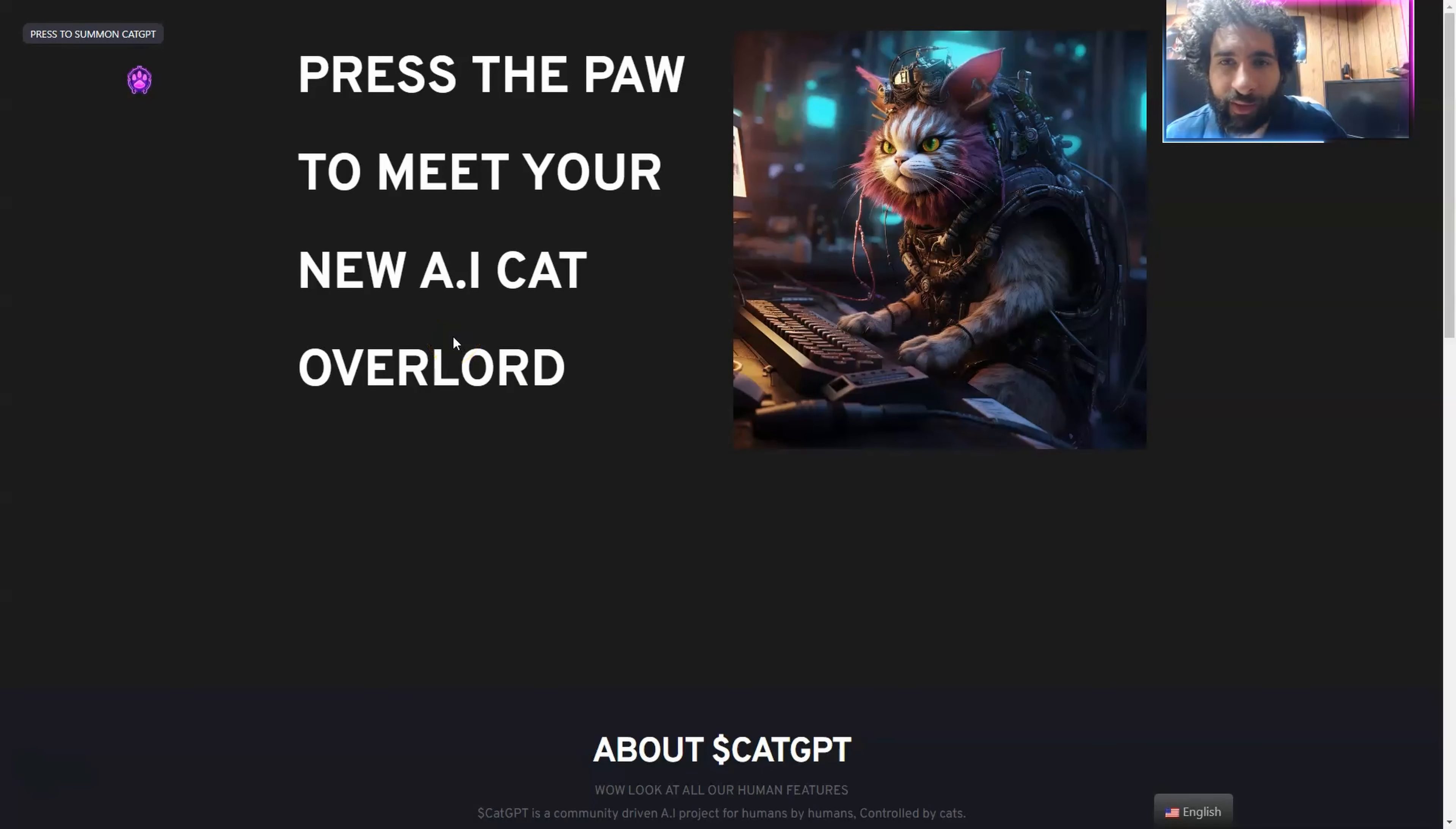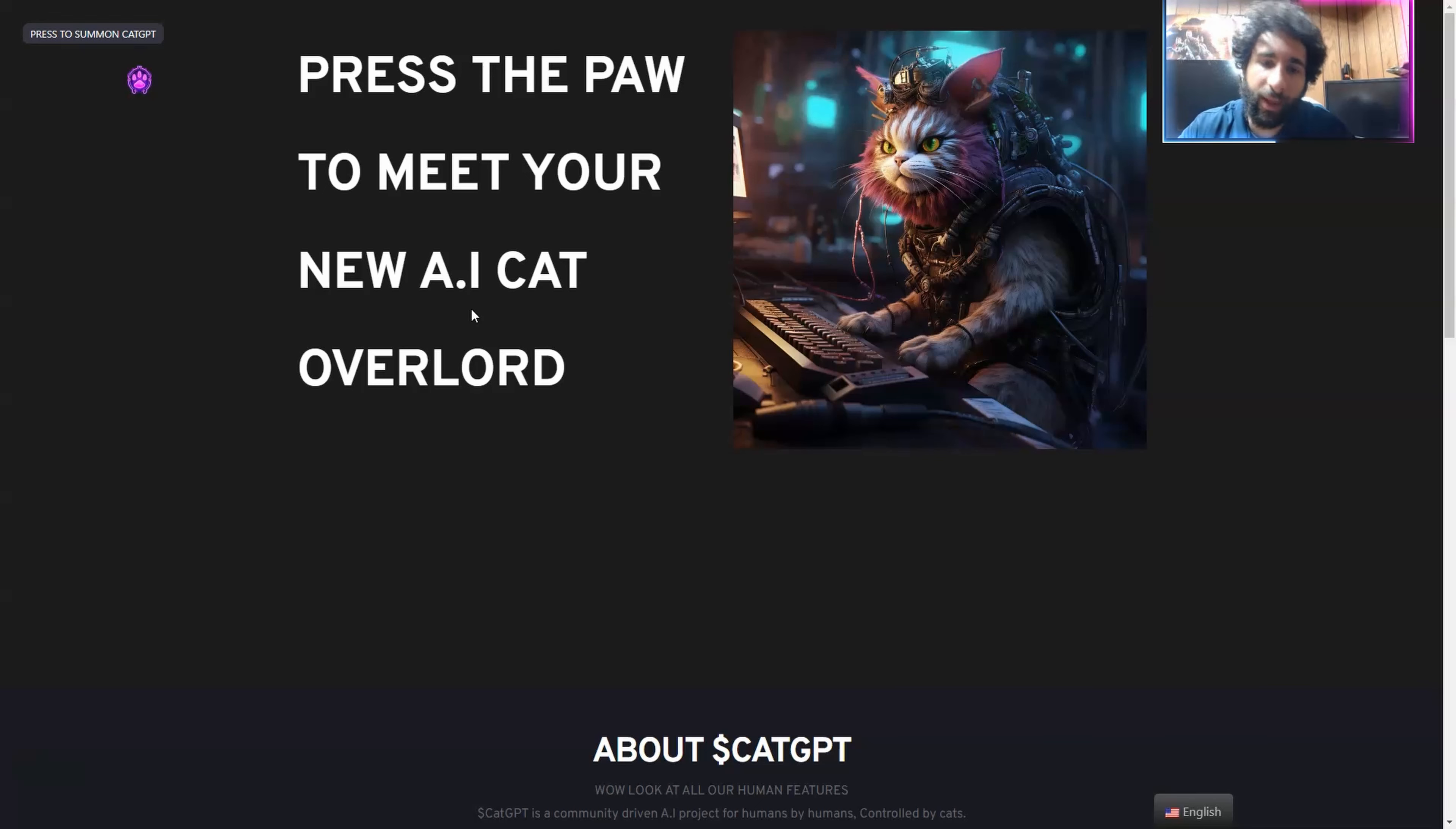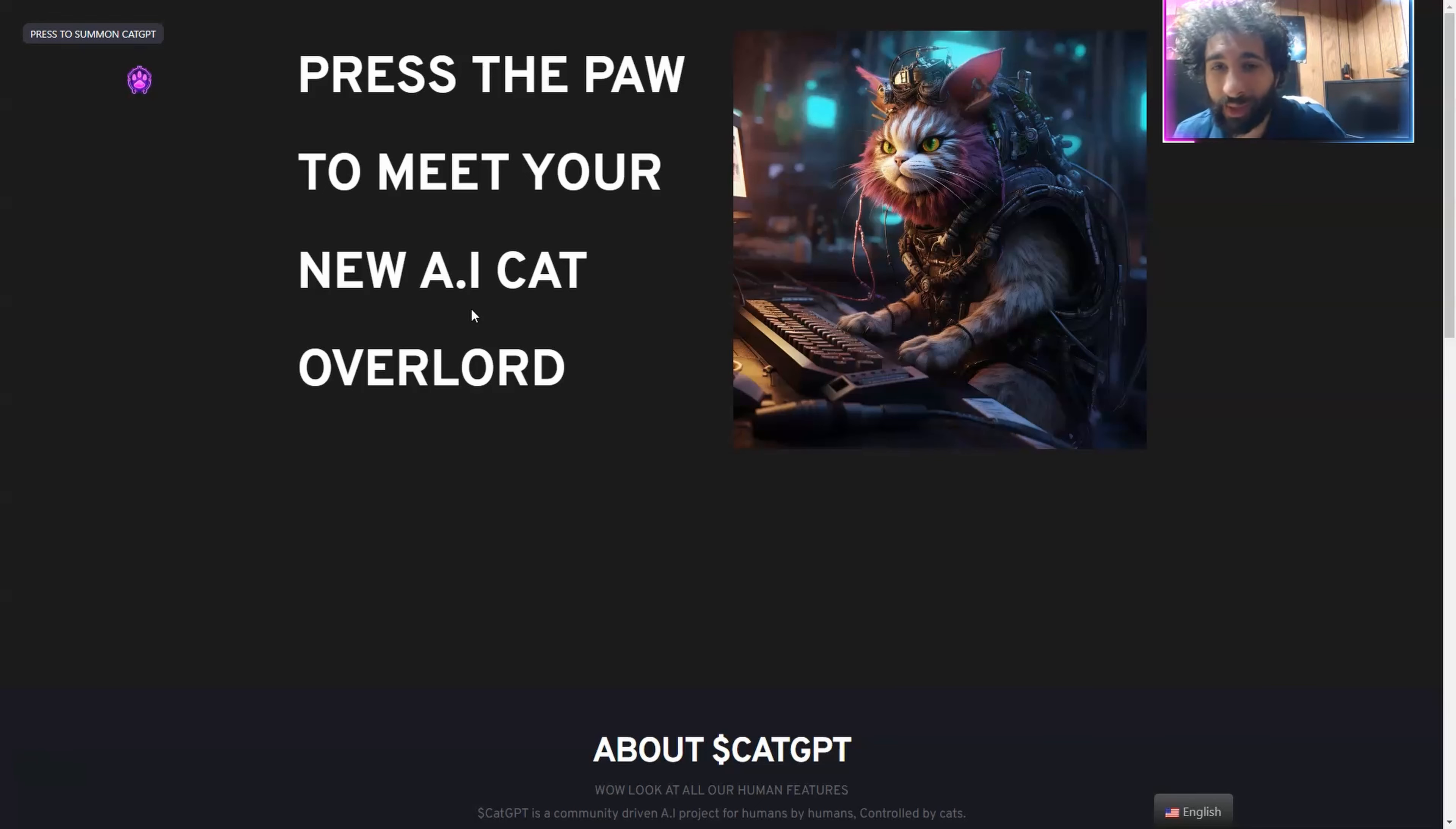For all my feline friends out there, we're going to meet our new cat overlord. Yes, he's a friendly overlord though, don't be put off. You just gotta go ahead, rub his belly, hit his paw, and he'll answer all of your questions. If you don't believe me, we're gonna get into it.